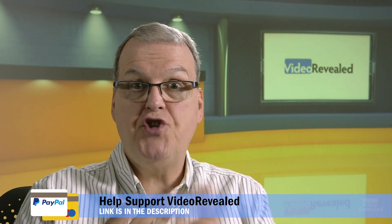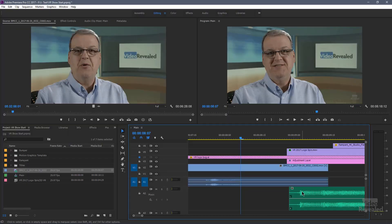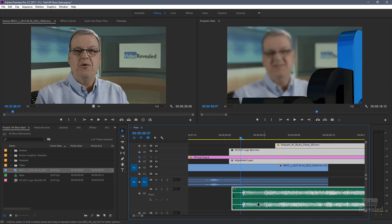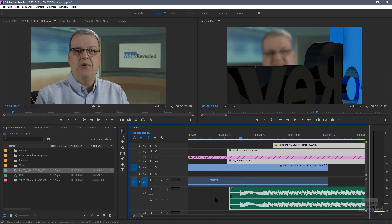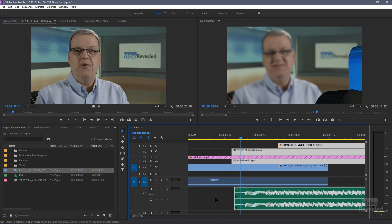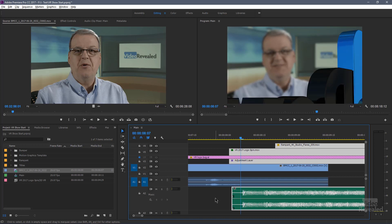My show opening that you just saw — all those pieces, all those graphics including the blur, the adjustment layer — is one group. So my intro is different lengths and I can move that whole group very, very easily, all those different parts. That's a great idea for a group.